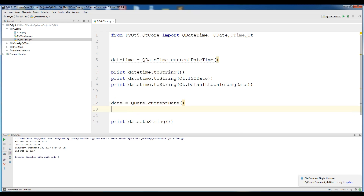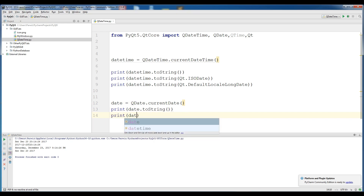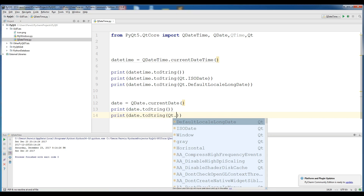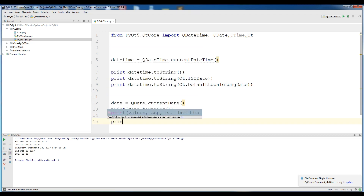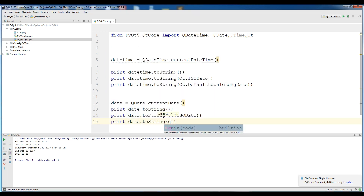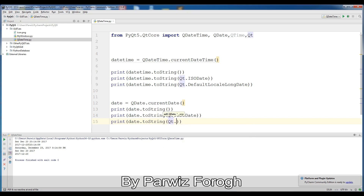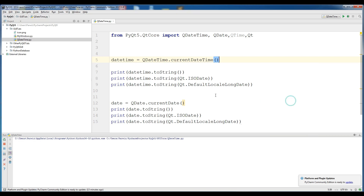If you want to change this to ISODate or default local date, print date.toString(Qt.ISODate). If I run this, you can see that this is the ISODate. Then change it to Qt.DefaultLocalLongDate: date.toString(Qt.DefaultLocalLongDate). If you run this, you can see that this is our default local long date.